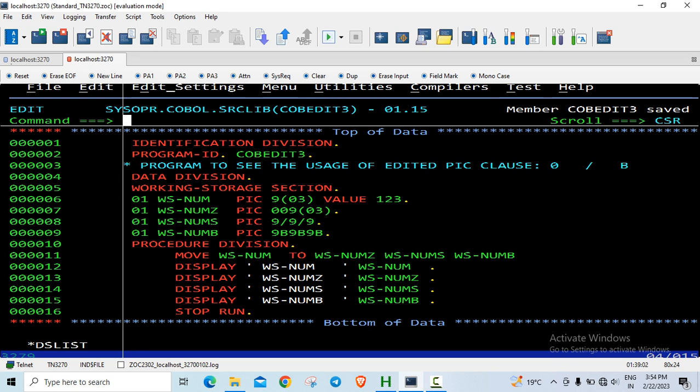B is for blank insertion. When you want to insert blanks in between, we have this character B.